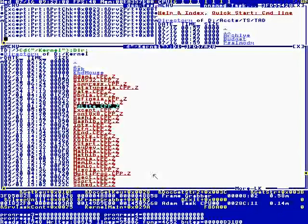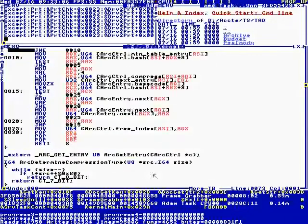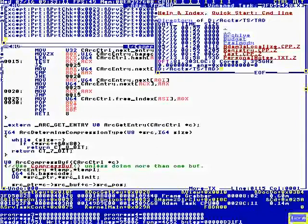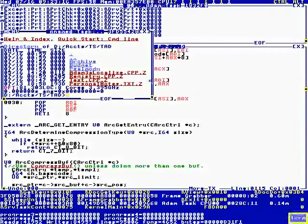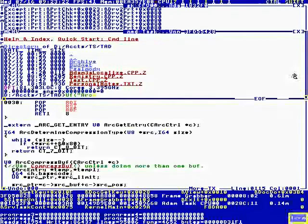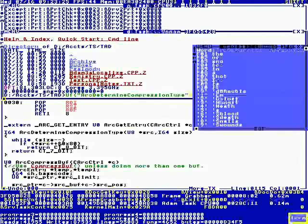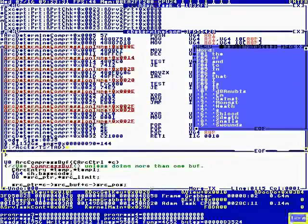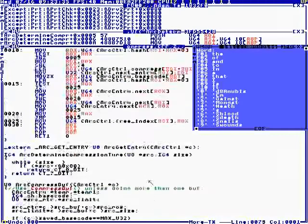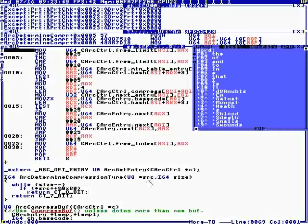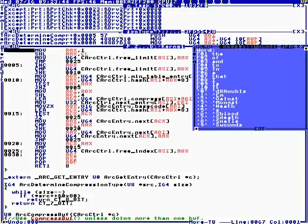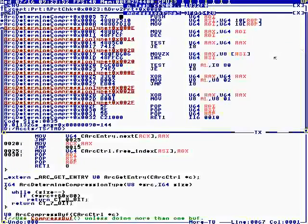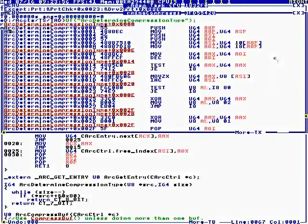How about the compression? Arc determine compression type. I go over here and unassemble function arc determine compression type. First we want to show it's 64-bit because I get a lot of people saying it's not 64-bit, it's an interpreter, it's not a compiler, you don't use interrupts. Let's see yours.